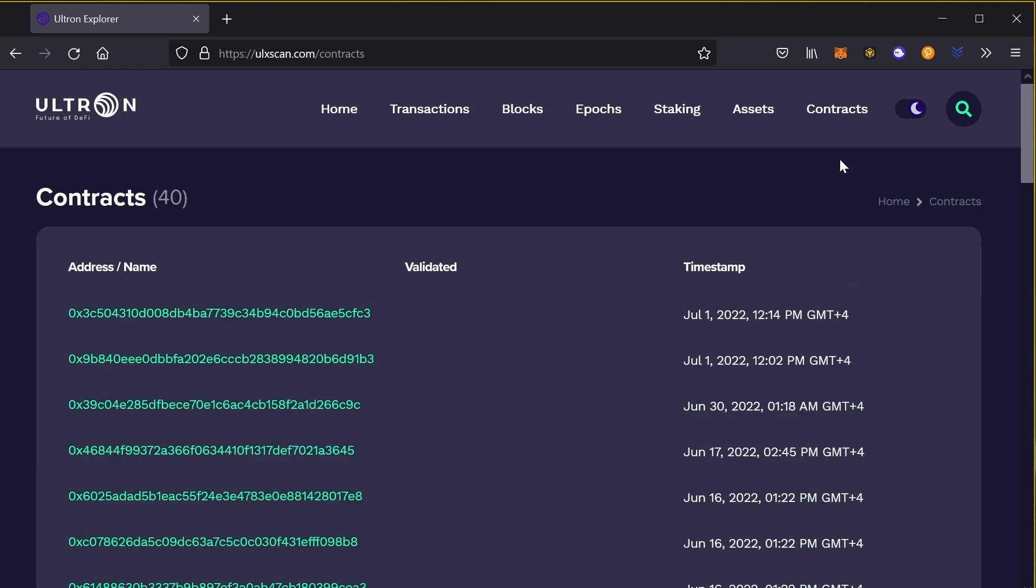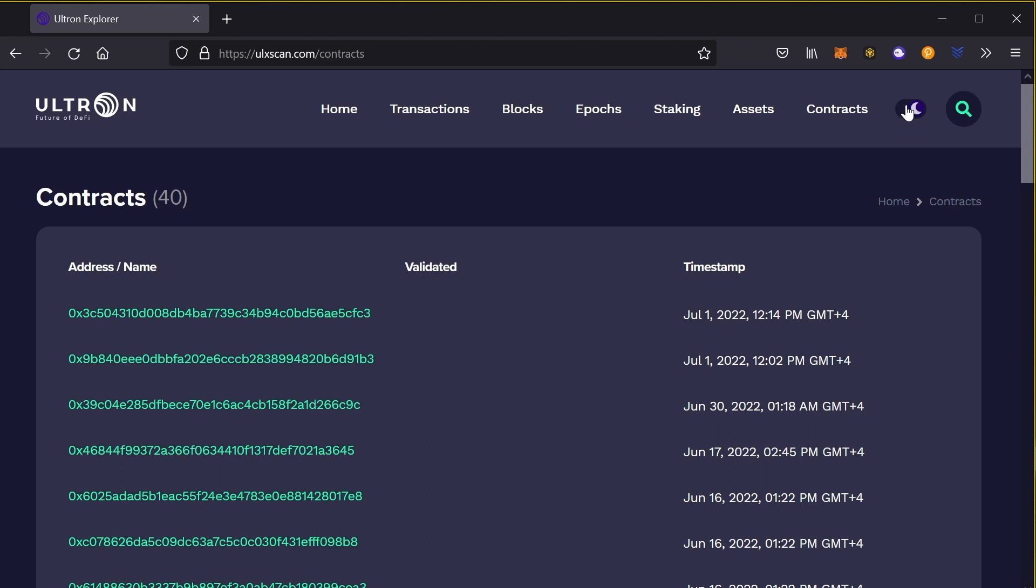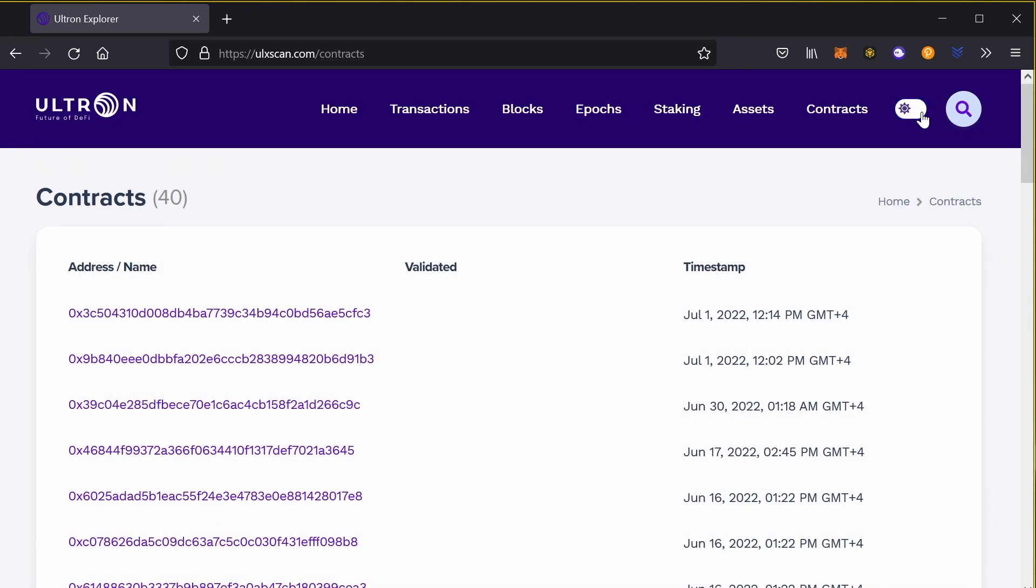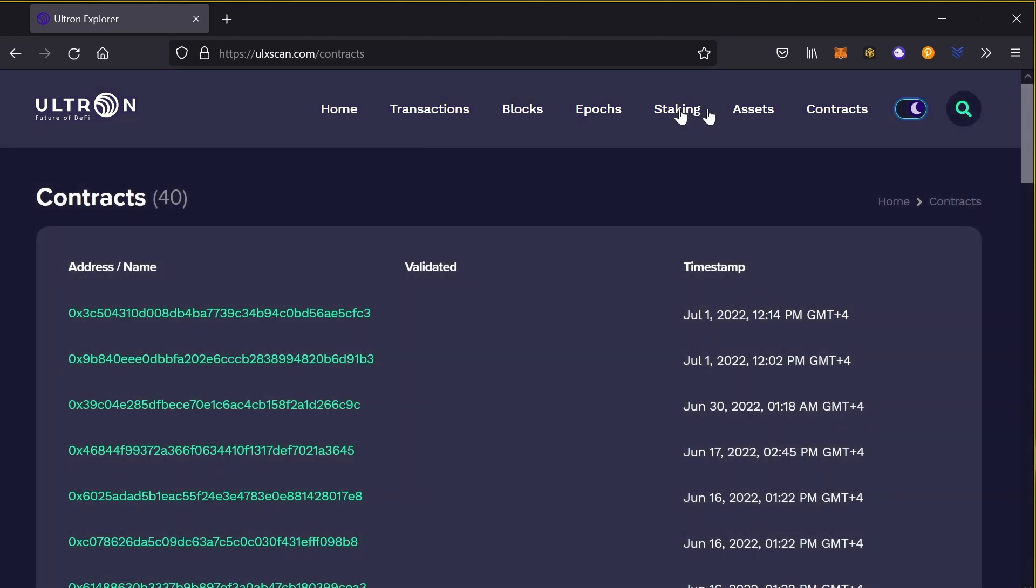Another feature is you could look at all the contracts that are happening within the blockchain. Cool feature. If you want day or night setting, that's available too.